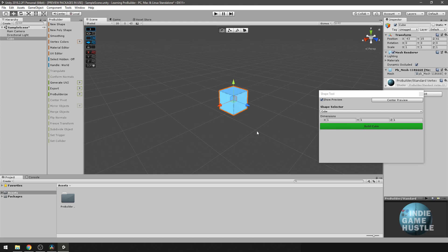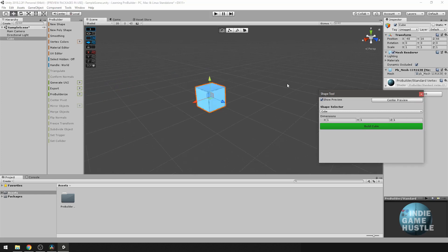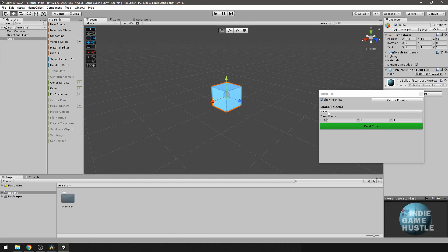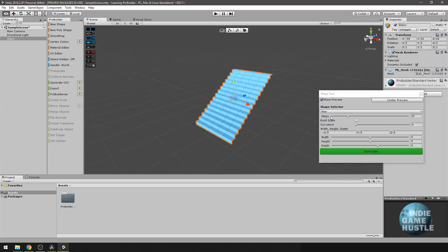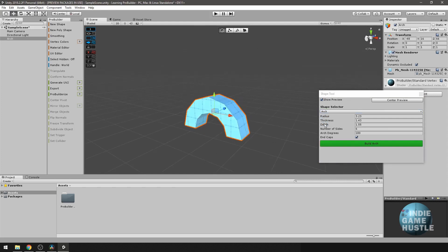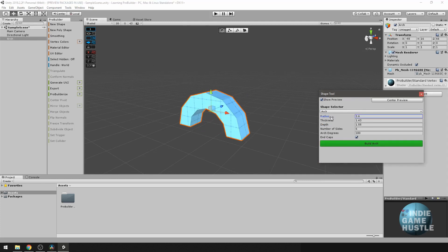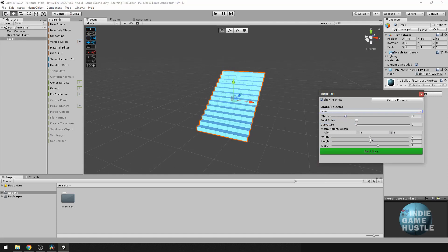Before building, let's look at the options. There's a 'Show Preview' toggle you can turn on and off as needed, and an option to center the preview in your viewport. You can also change the shape type — for instance, selecting 'Stairs' gives you stairs, 'Arc' gives you an arc, each with different properties like number of stairs or width. I'm going to go back to Cube.